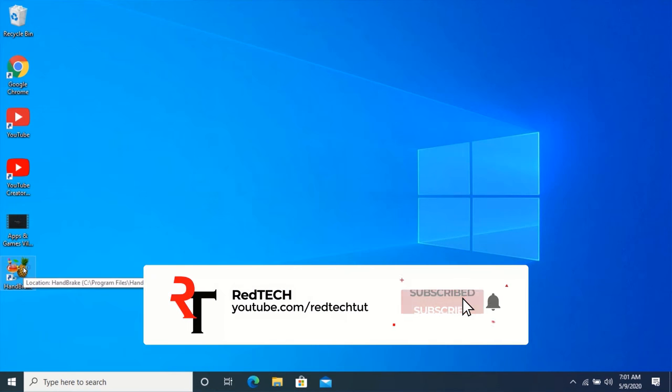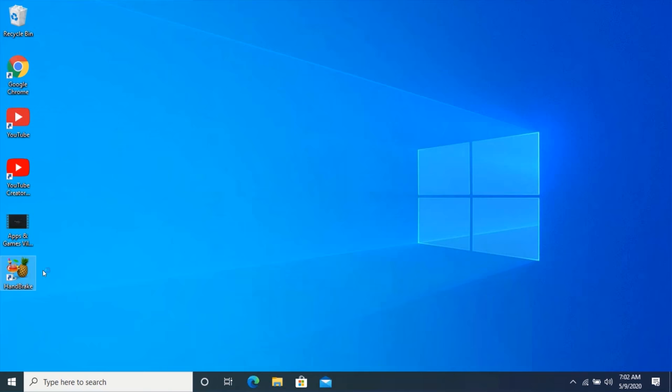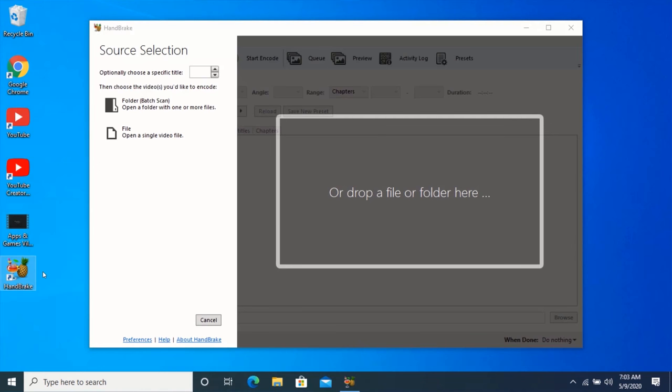To compress the video without losing quality, open HandBrake. This is the interface of HandBrake. But before we start to compress our videos, let's do some quick settings.